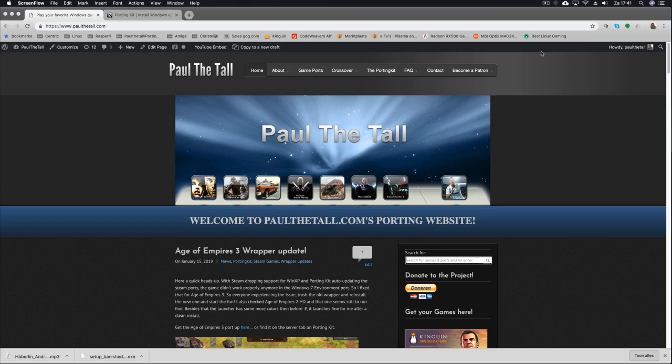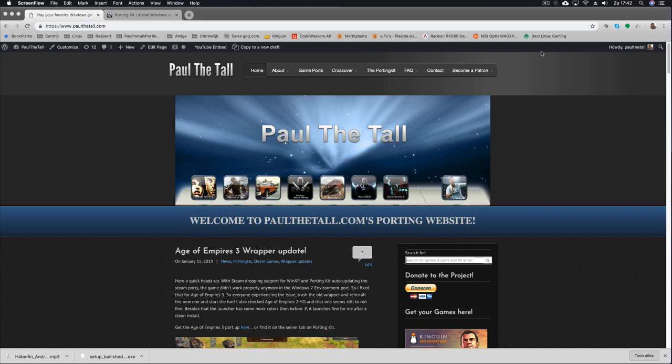Hi, I'm Paul the Tall from PaulTheTall.com and PortingKit.com, and in this quick video tutorial I'm going to show you an updated version of the installation.